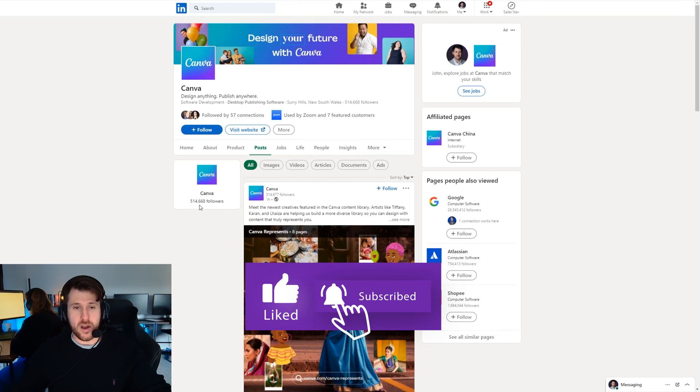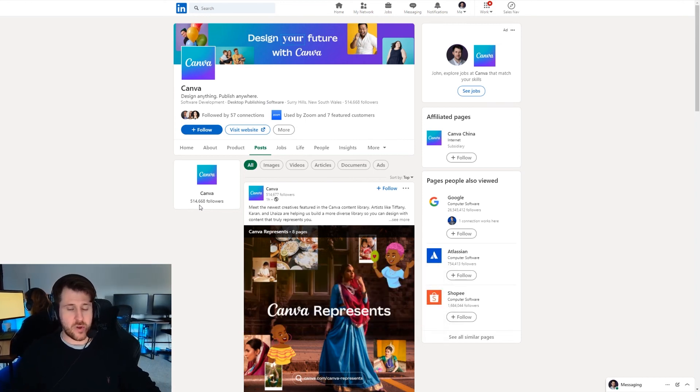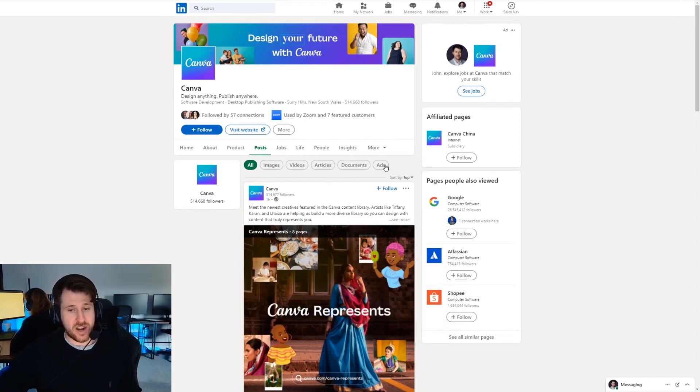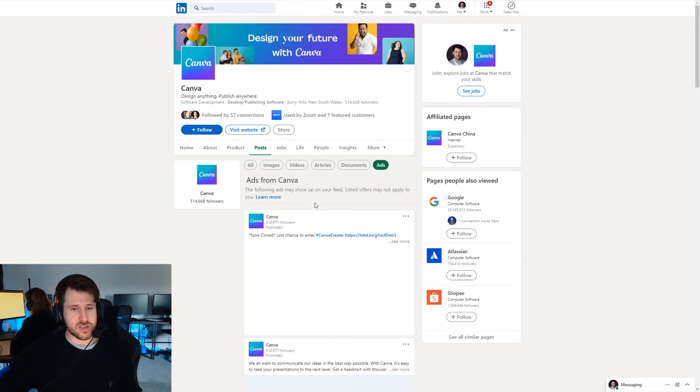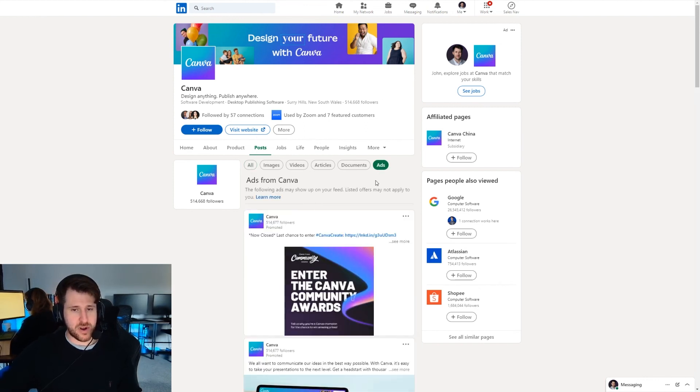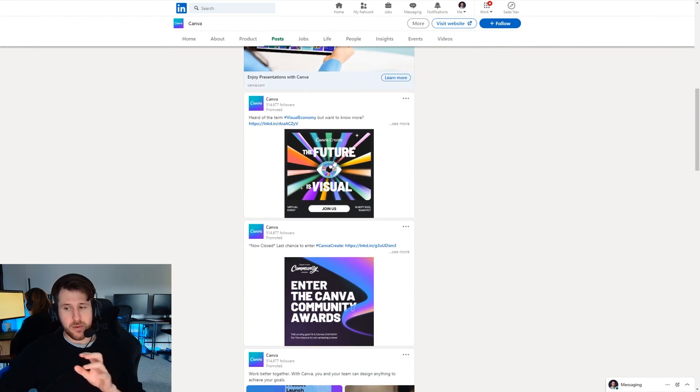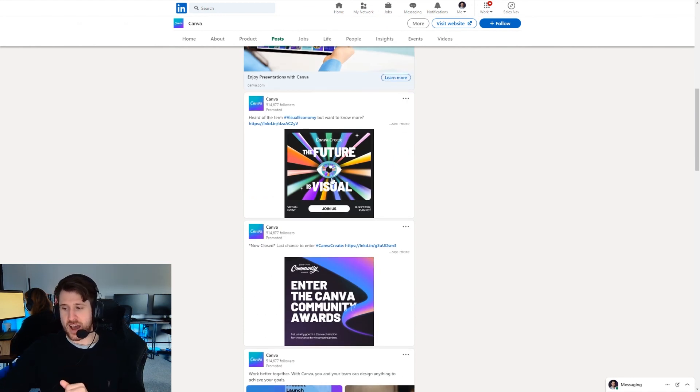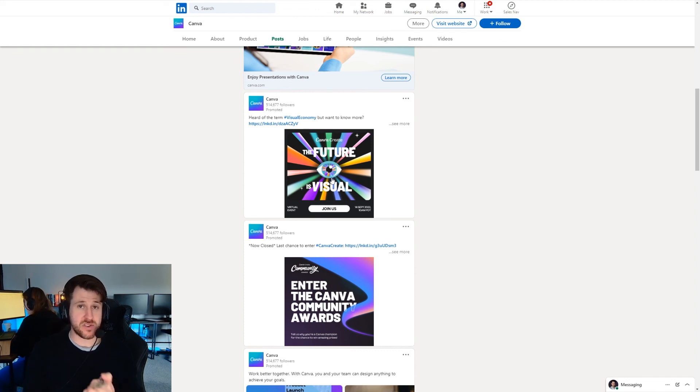Now what I'd recommend is once you set up your company page you look into potentially running adverts. So you can read this on anyone's company page. You can press on post and then ads. Company pages enable you to run adverts. And that's one of the most useful functions of a company page.